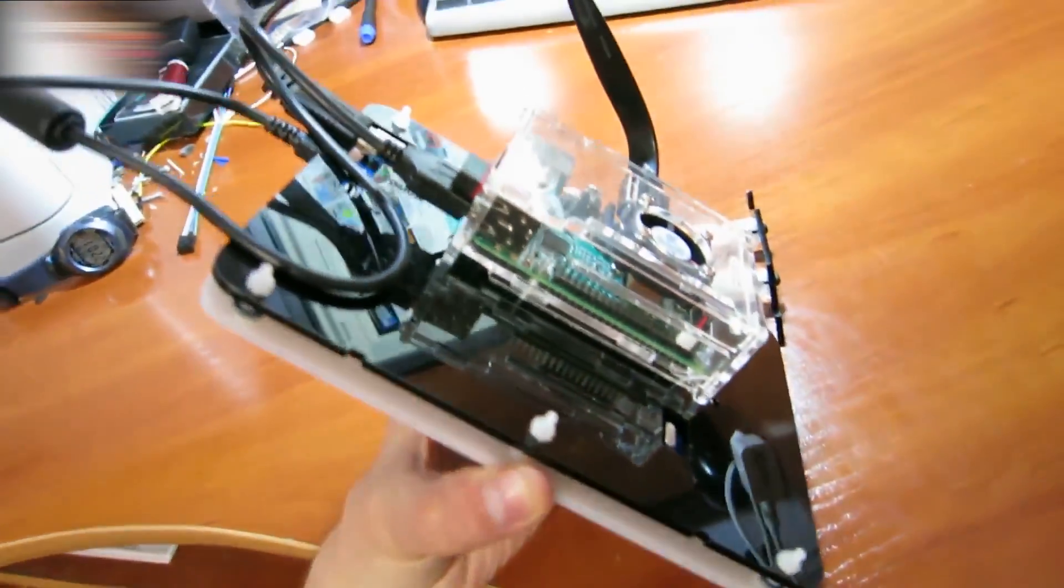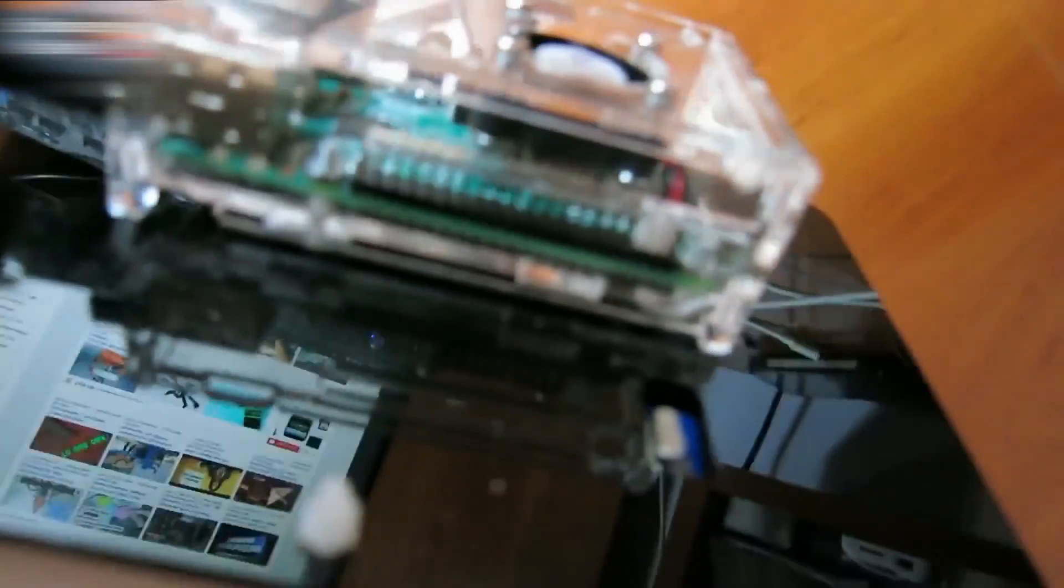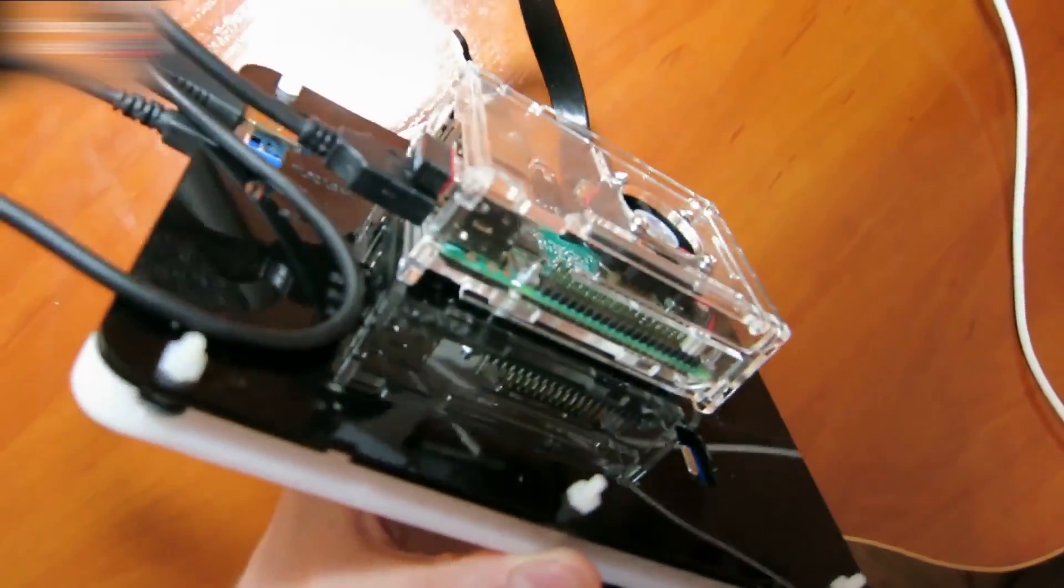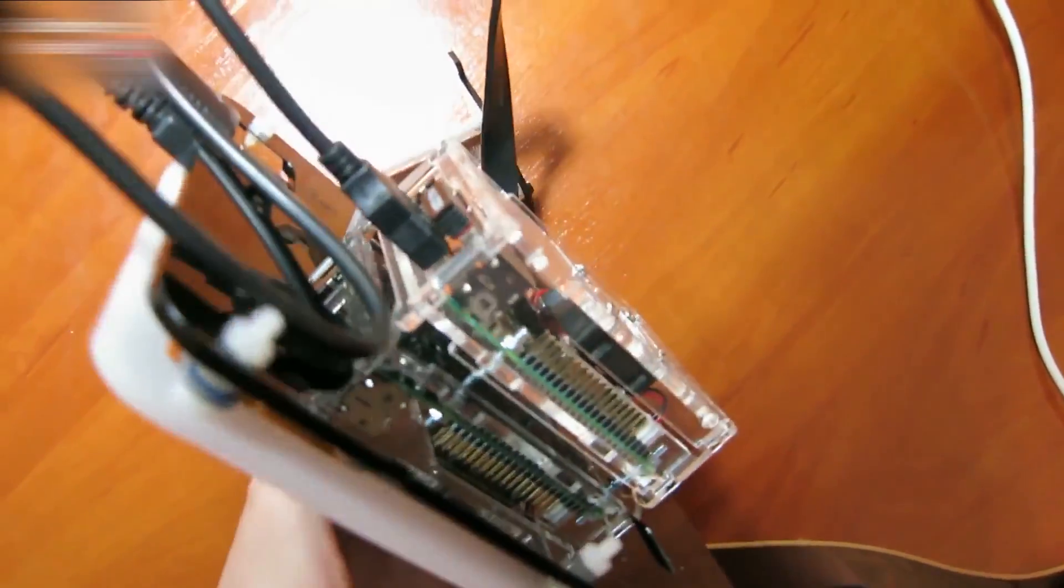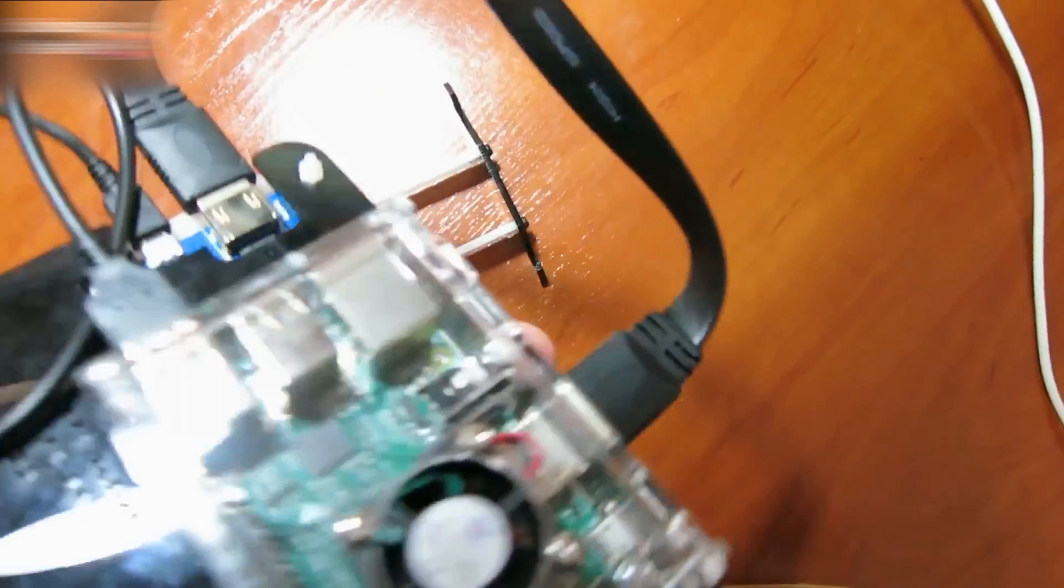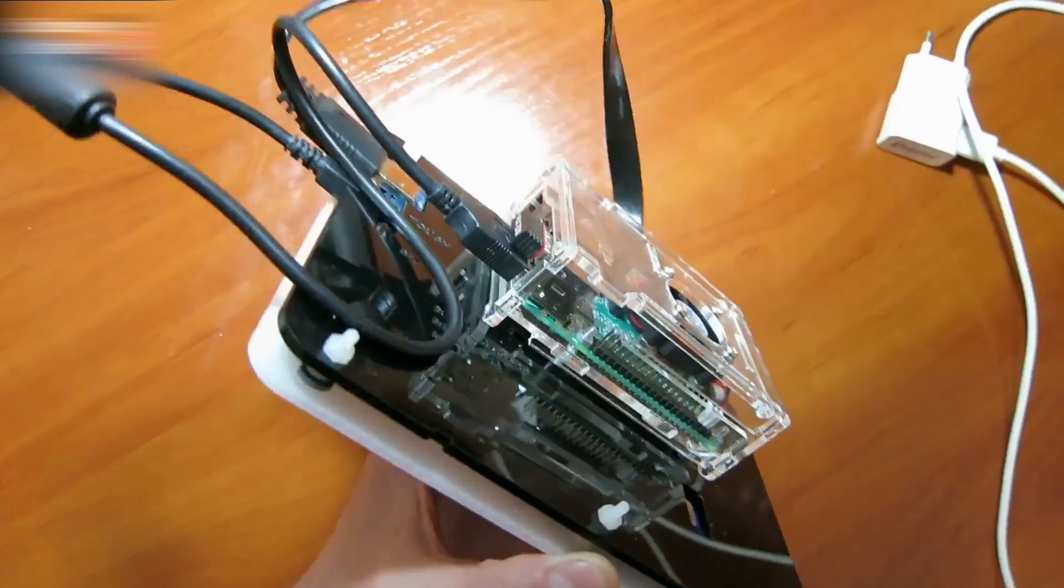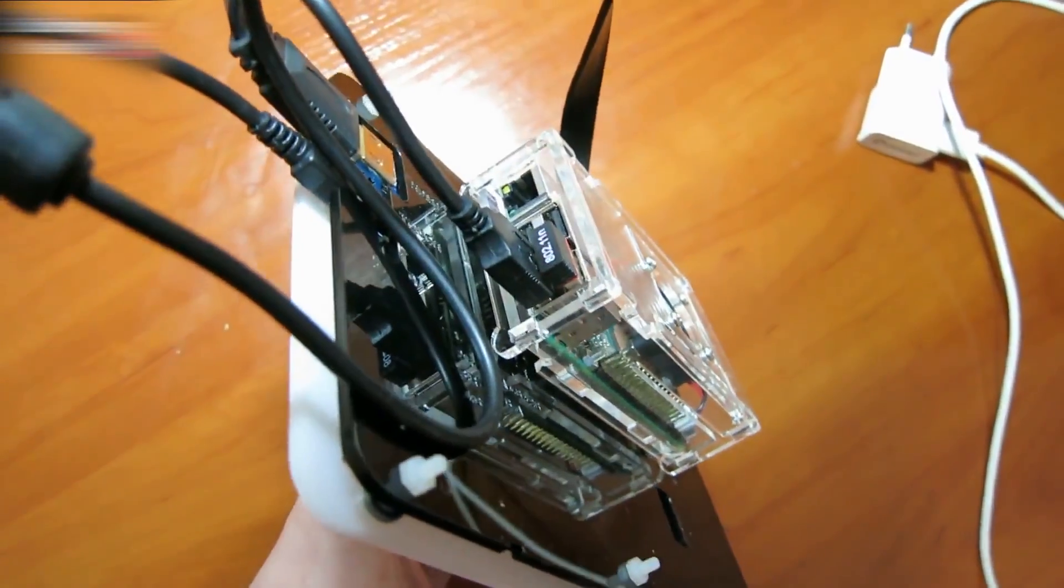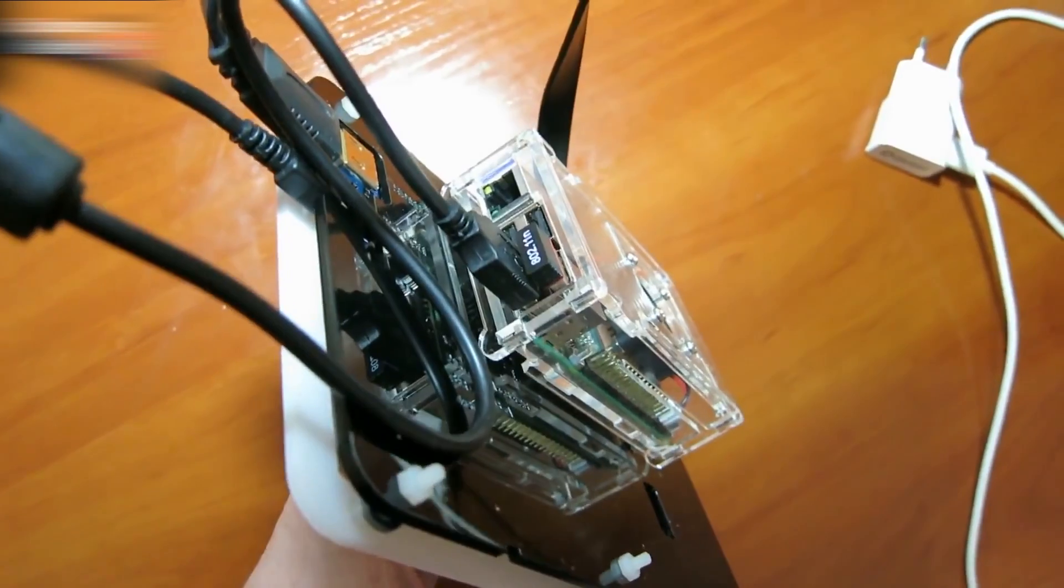The Raspberry Pi also has a case, and it has a fan inside too. Connect the HDMI cable to the top. The screen is powered by the Raspberry Pi through the USB cable.